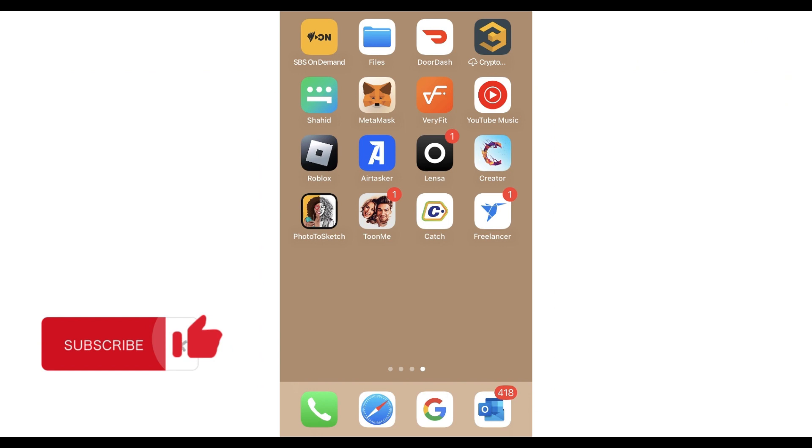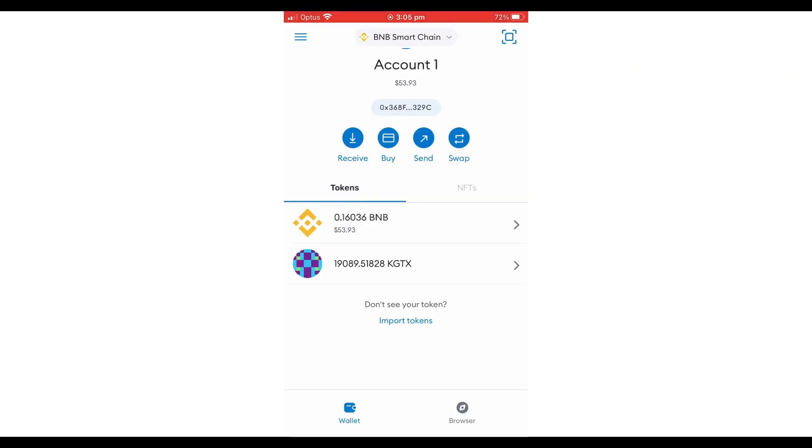Click the MetaMask app and log into your MetaMask account. On the top right-hand side, you will see a little square icon—click that to be able to scan the QR code.